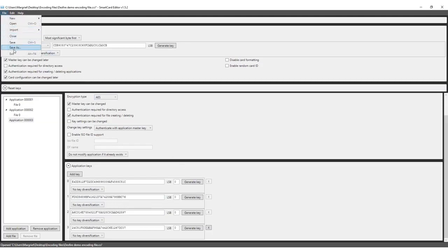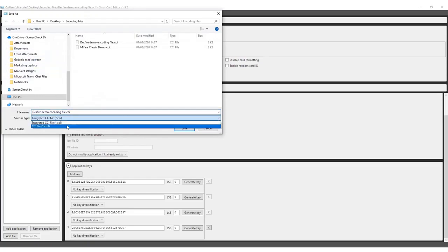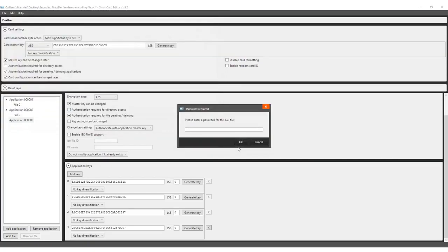Once completed, the template can either be saved to a human-readable XML format or a password-encrypted CCI format. Both can be used to encode cards in your Print Studio project.